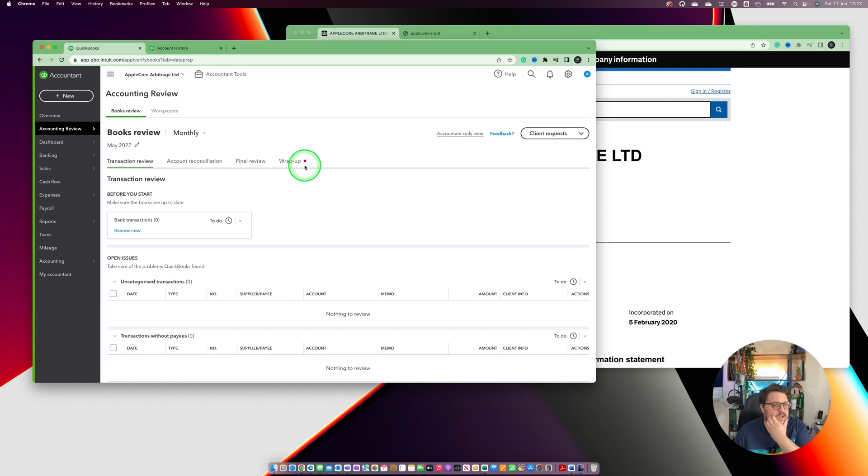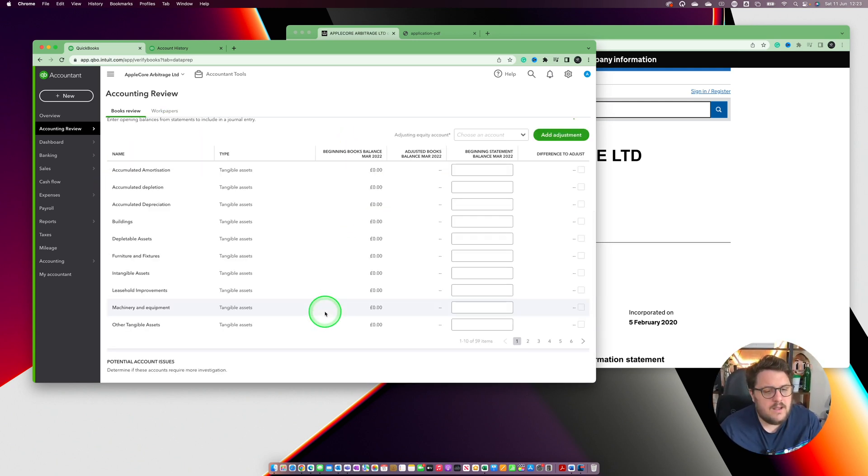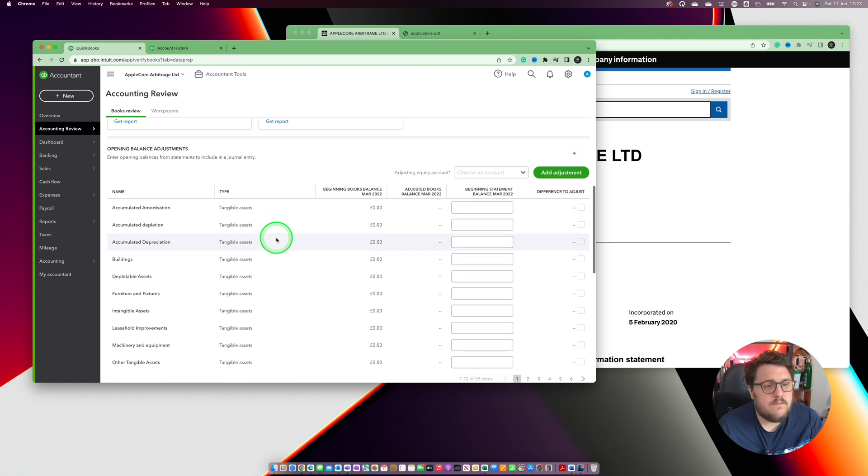QuickBooks has provided us with a really simple and easy way to do open imbalances journals. As an accountant web, there's a really great tool where under Books Review Cleanup, we now have a whole area for open imbalances adjustments, and that does make it really straightforward. But as a client you don't have access to this, and also as an accountant sometimes there's a little bit more complication to it, so we need to find ways to make it straightforward.